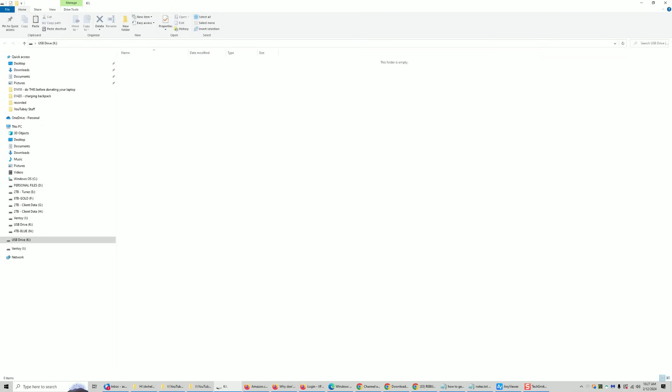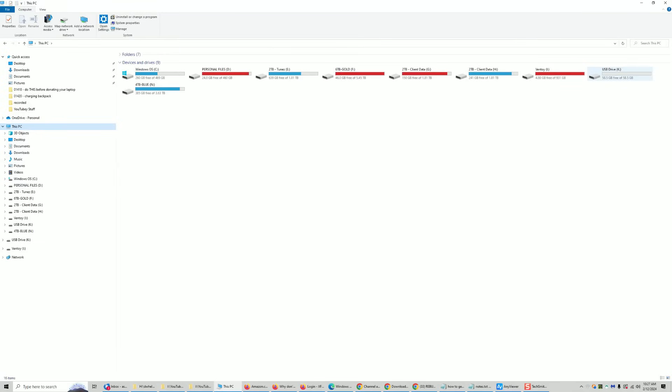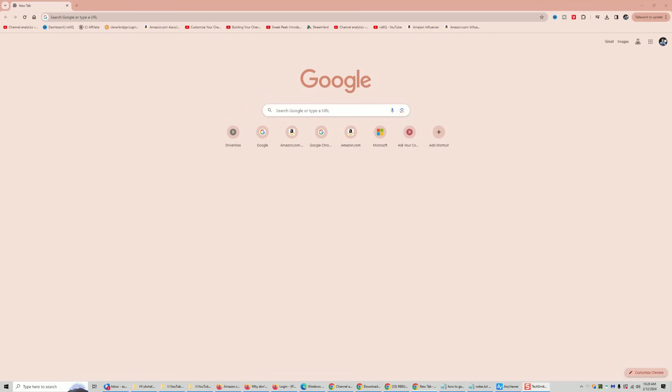Now we want to create the Hiren's disk — this is where the problem came for a lot of viewers because they changed the process. Take that second flash drive and pop it into the computer. When Windows detects it, it should pop up as an empty drive. Remember, if you have anything on it, make sure all data is off this drive because it will be wiped in this process.